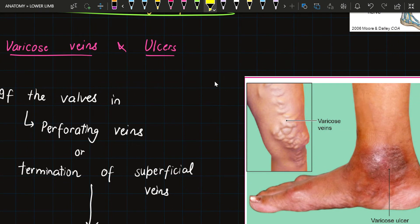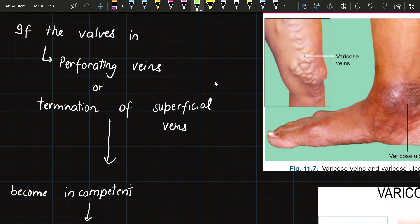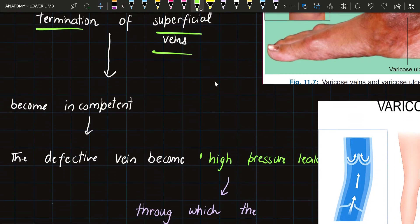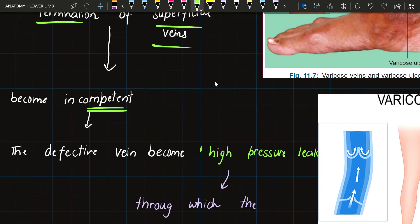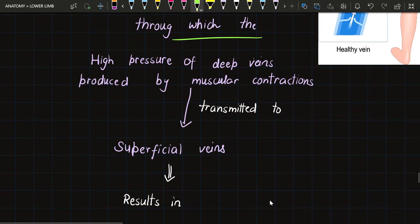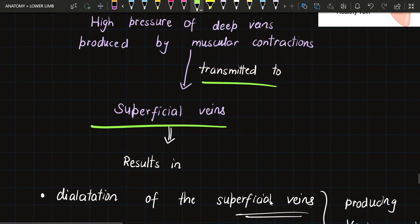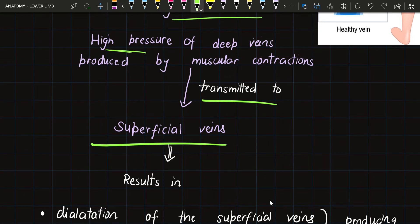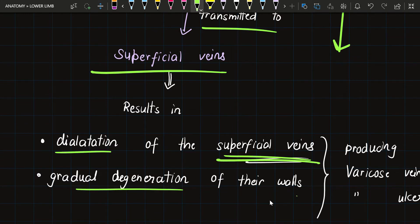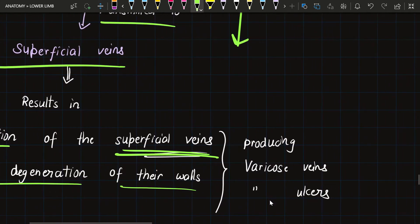The fourth clinical is varicose veins and ulcers. The great saphenous vein terminates at the saphenofemoral junction. If the valves in the saphenofemoral junction or in the perforating veins become incompetent, they allow bi-directional flow of blood. The defective vein becomes a high-pressure leak through which the high pressure of deep veins, produced by muscular contractions, is transmitted to superficial veins. Blood then flows in an unconventional direction — from deep veins to superficial veins — which is not normal.